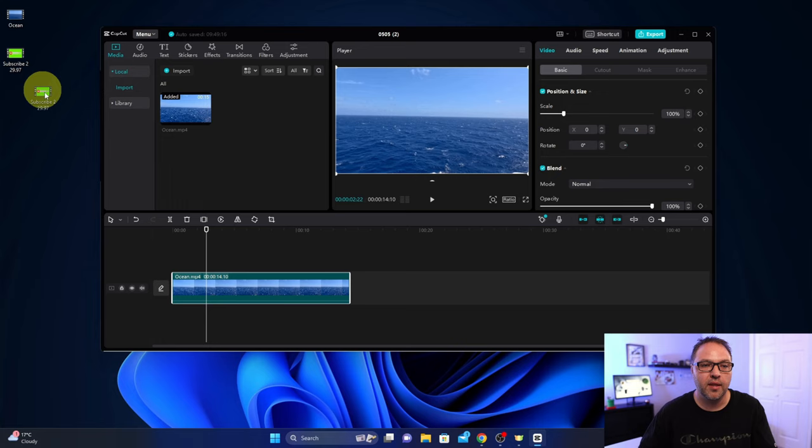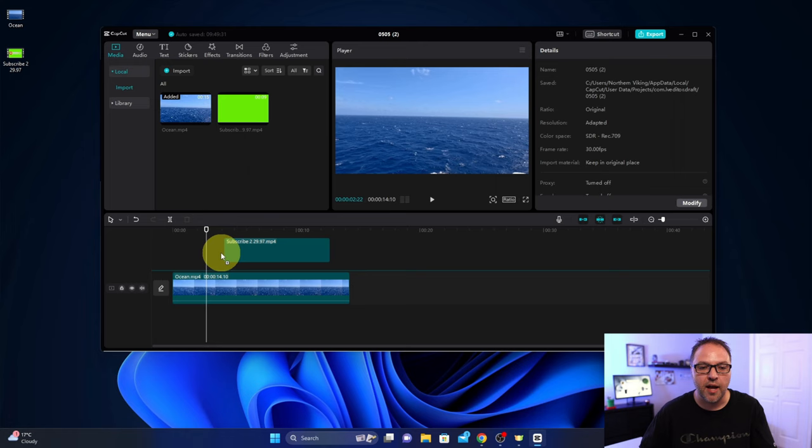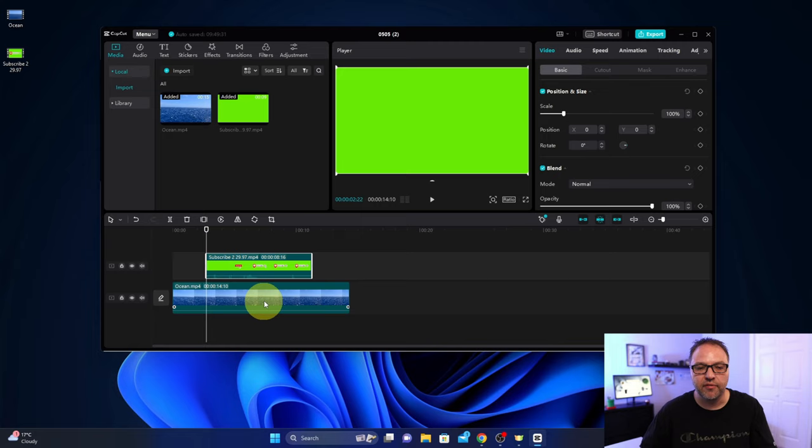The next thing we're gonna do is bring in our video with the green screen. So I'm gonna bring in the green screen, I'm gonna drop it here in my media area. And then we're gonna bring that down into our timeline again.